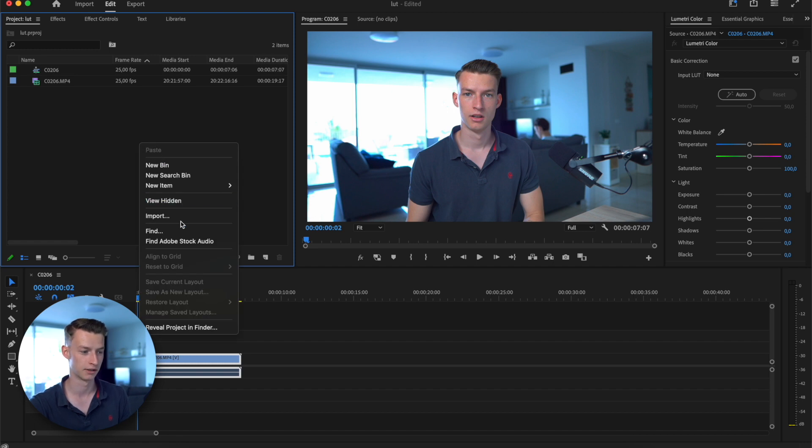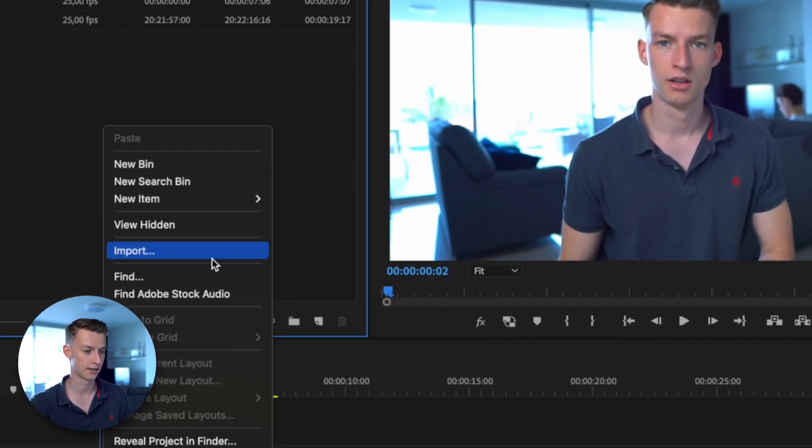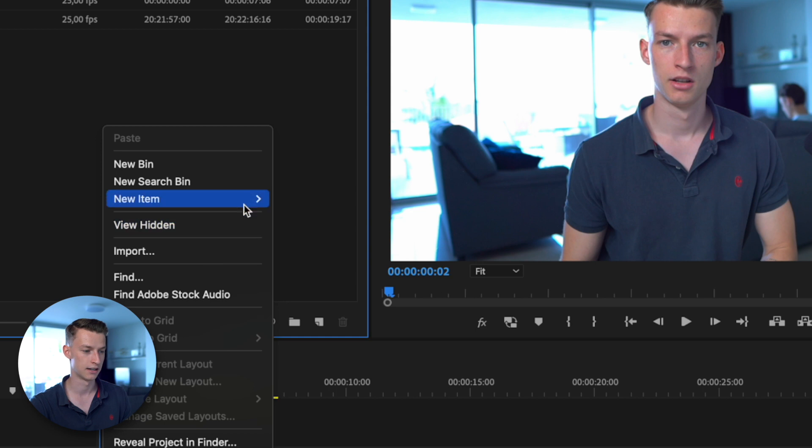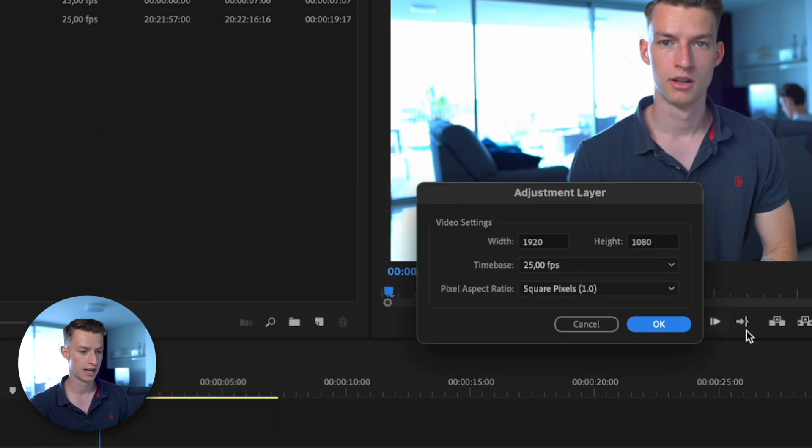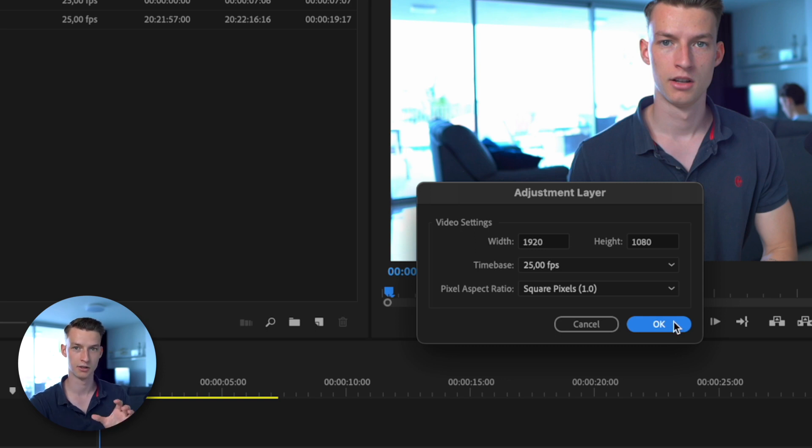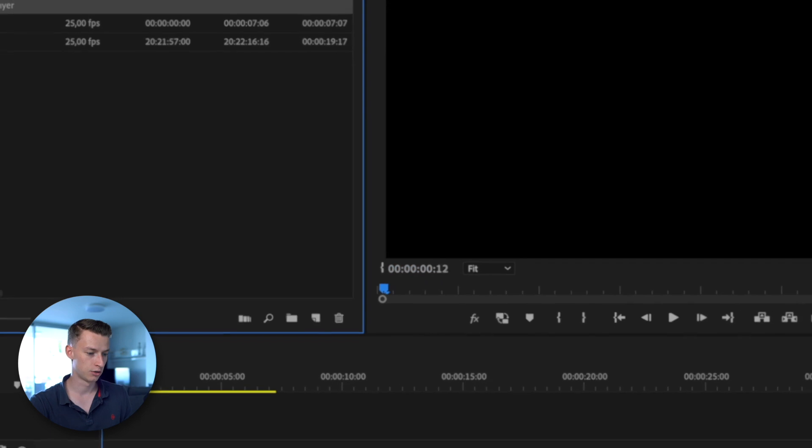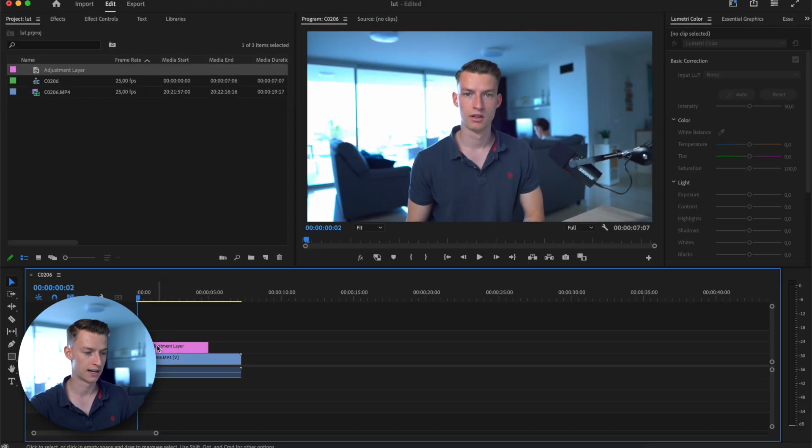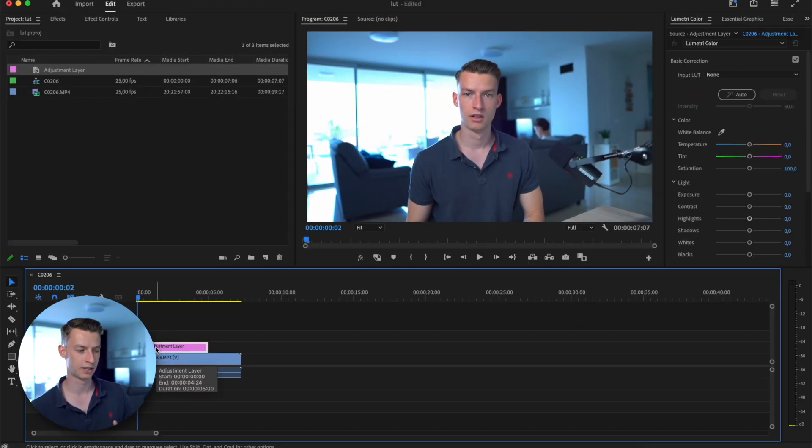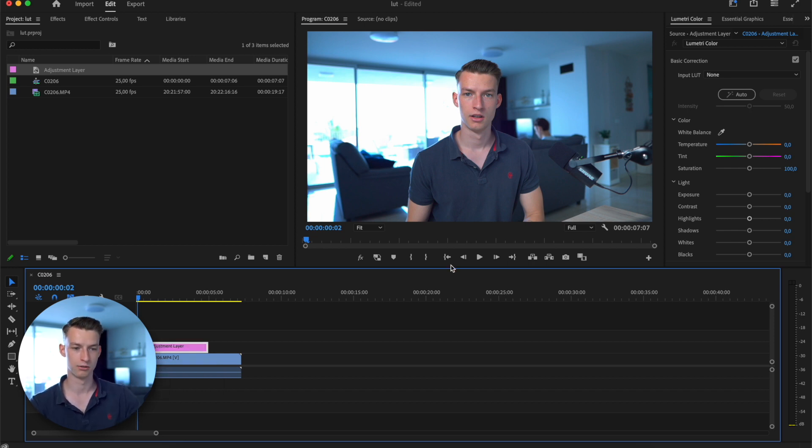To do that, you just want to right-click and then go to new item, click on adjustment layer, and it's going to automatically set the same parameters as your sequence. Then I like to just drag that on top of my clip and do my color grading on top of that, so I can more easily make changes, enable it, disable it, and so on.